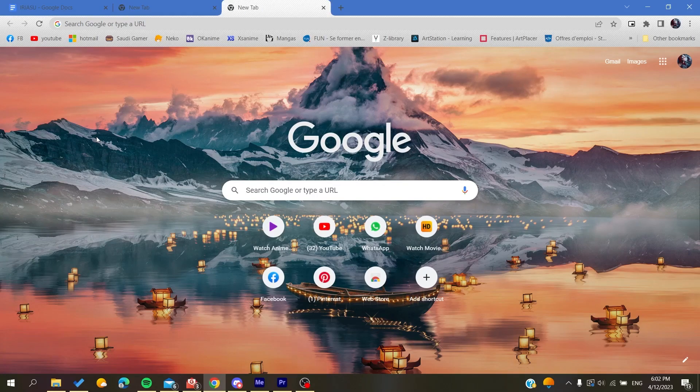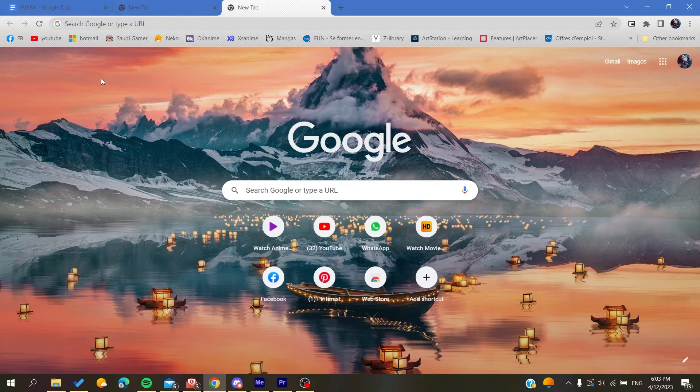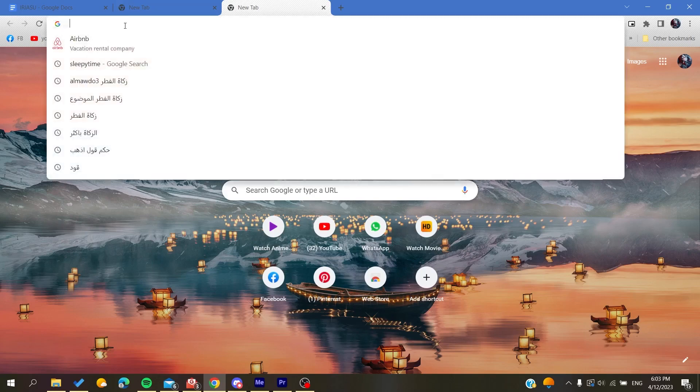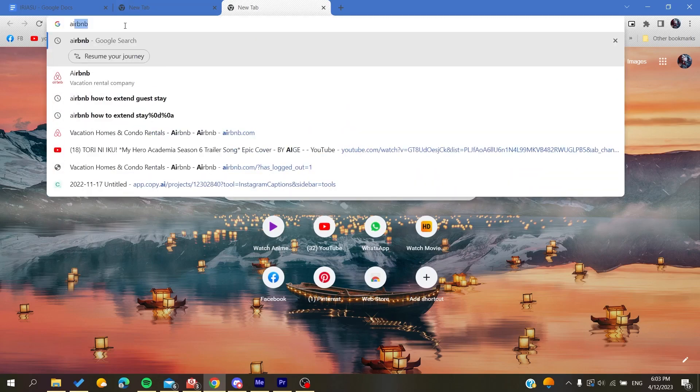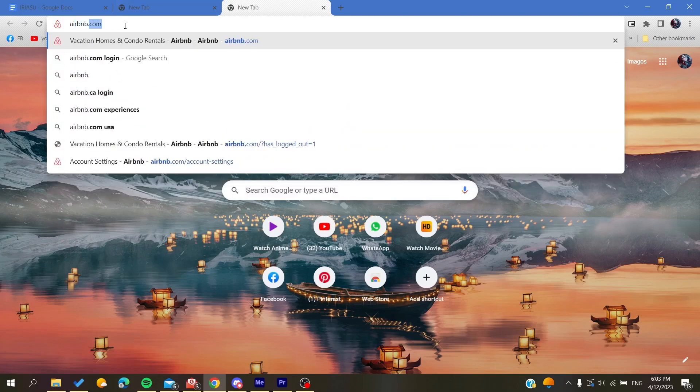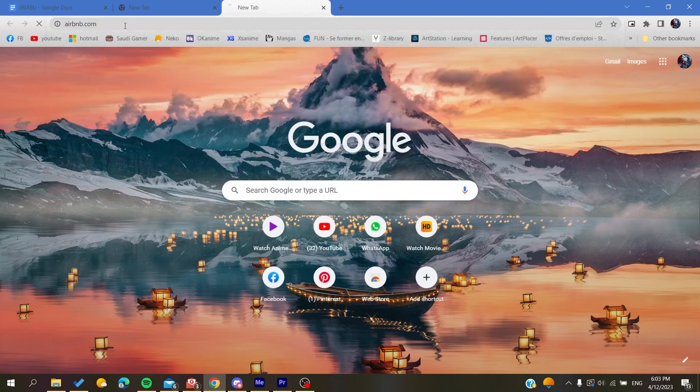So the first thing to do is to go to your browser, whether it's Google Chrome, Mozilla Firefox, Microsoft Edge, or any browser. Then you will need to go to airbnb.com. After you click on it, you will be taken or redirected to the Airbnb website.